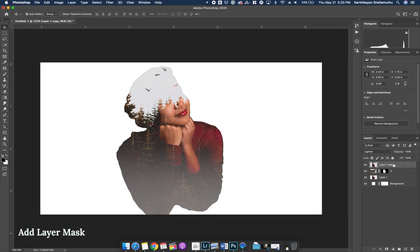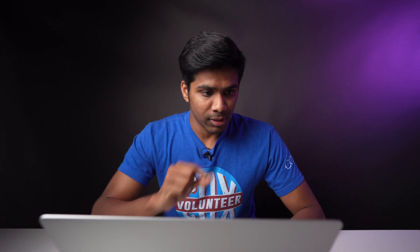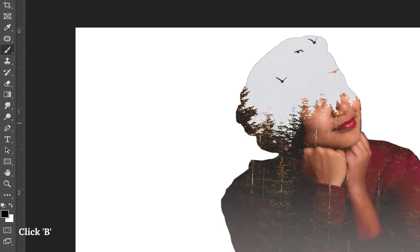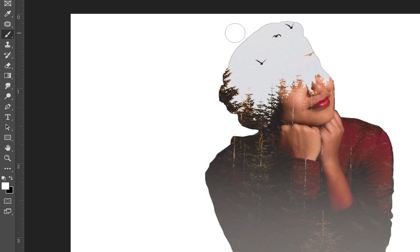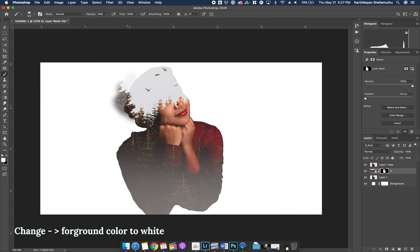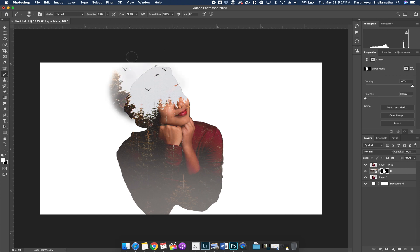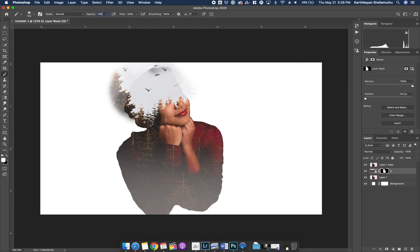Now you can see the image. Choose the Brush tool — press B on the keyboard to select it. When you select the foreground color, use white. When you paint with white, you will slowly reveal the tree or background image. Set the opacity to 40% so it reveals slowly. Paint it in to blend the images.